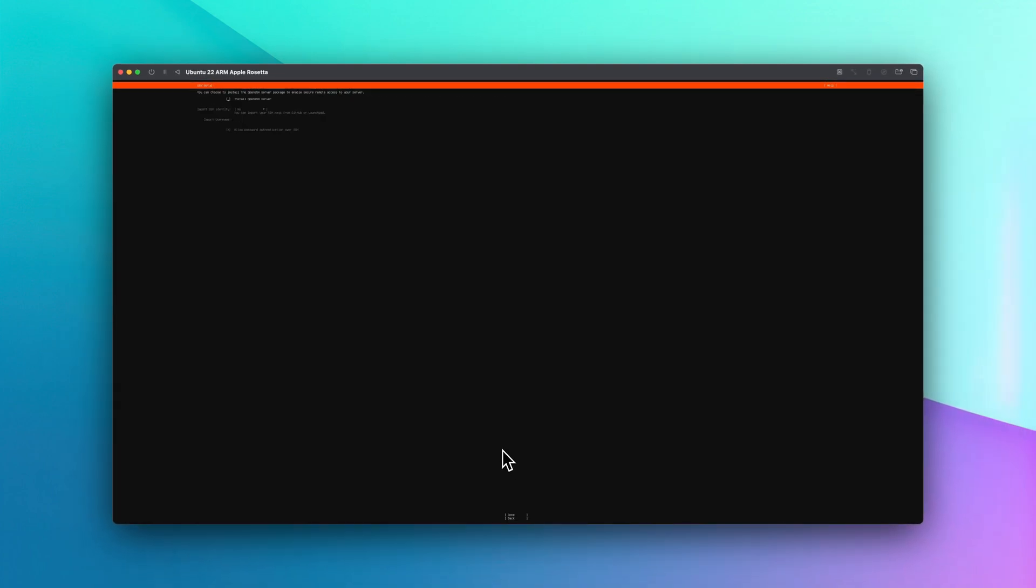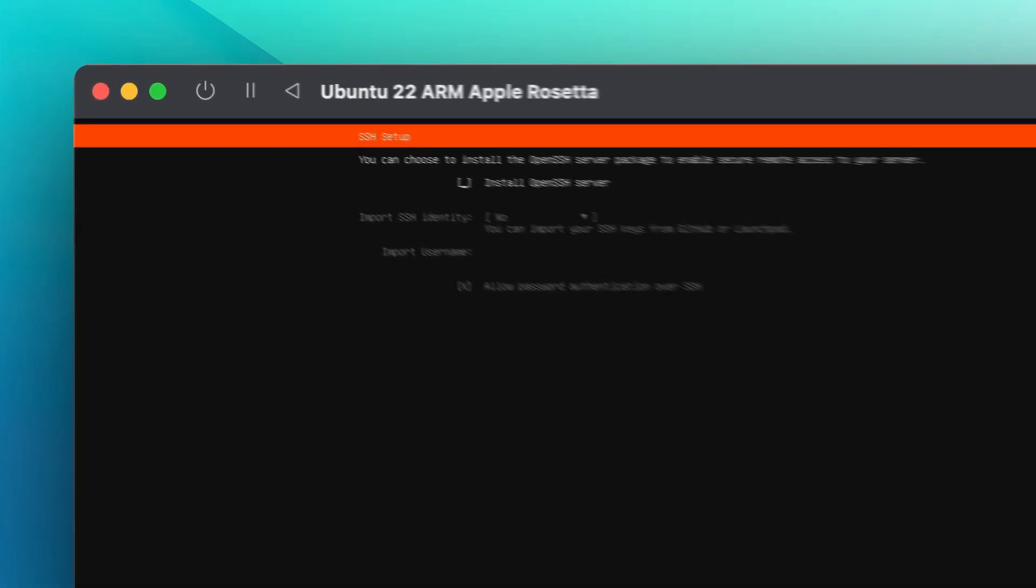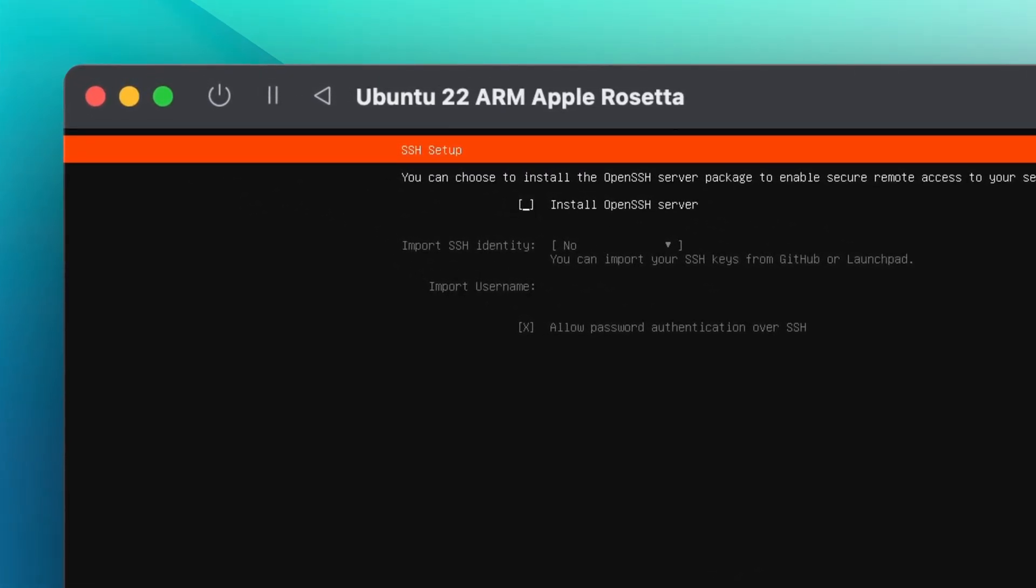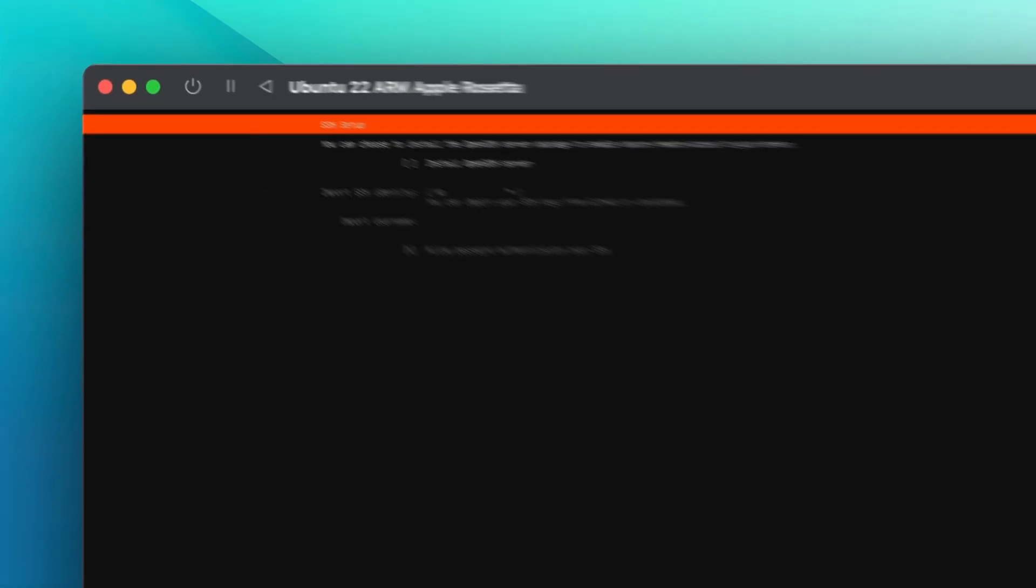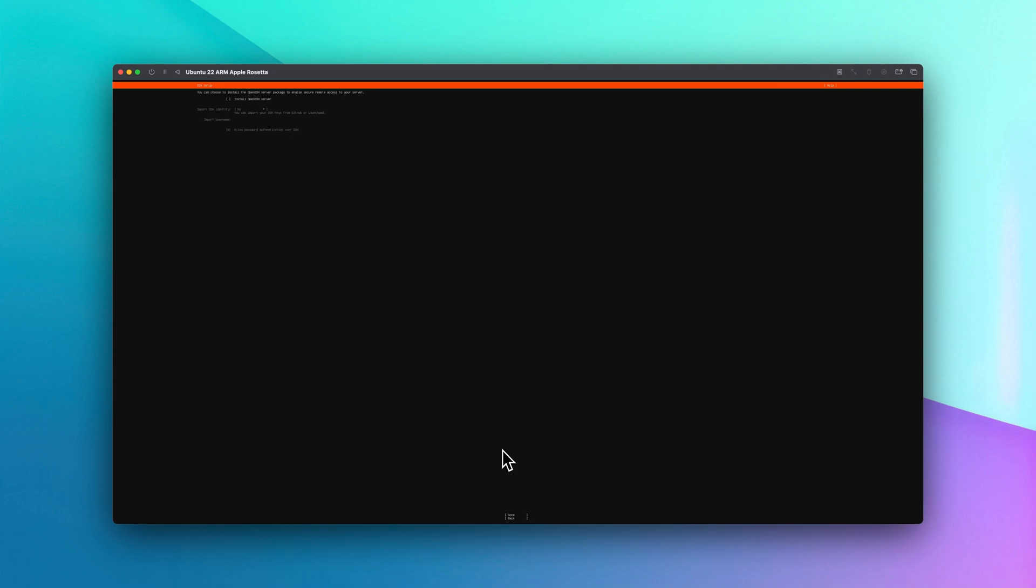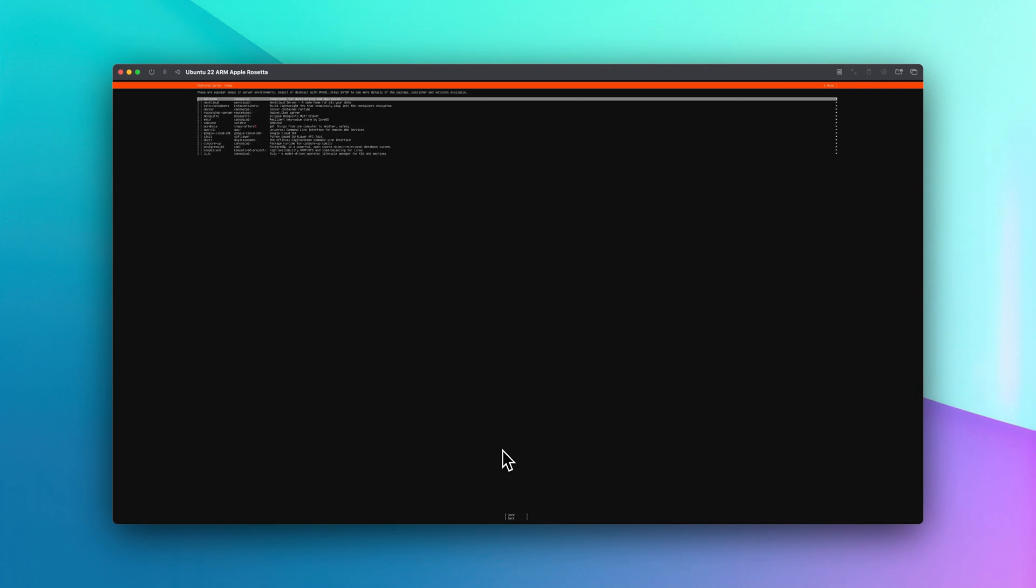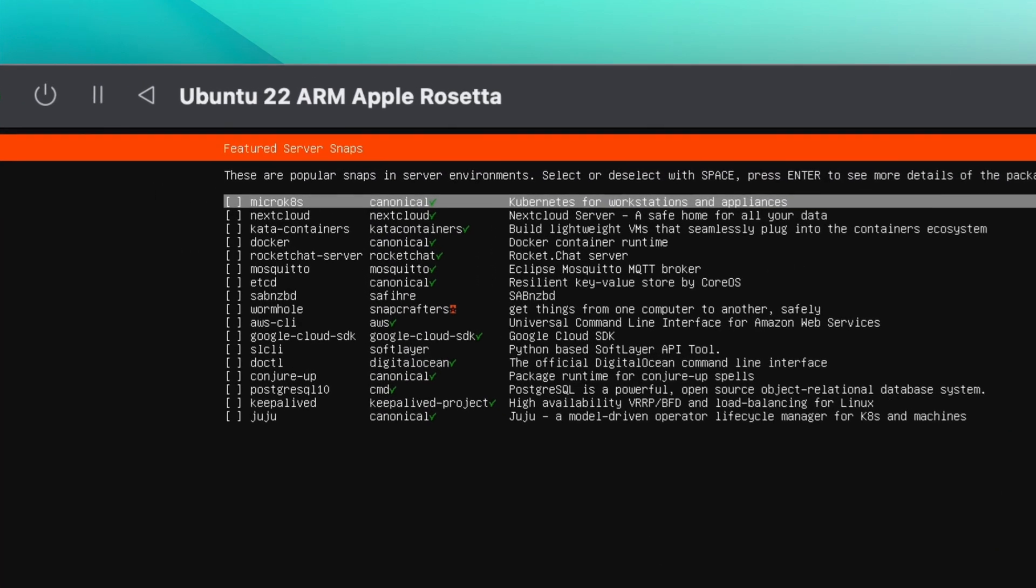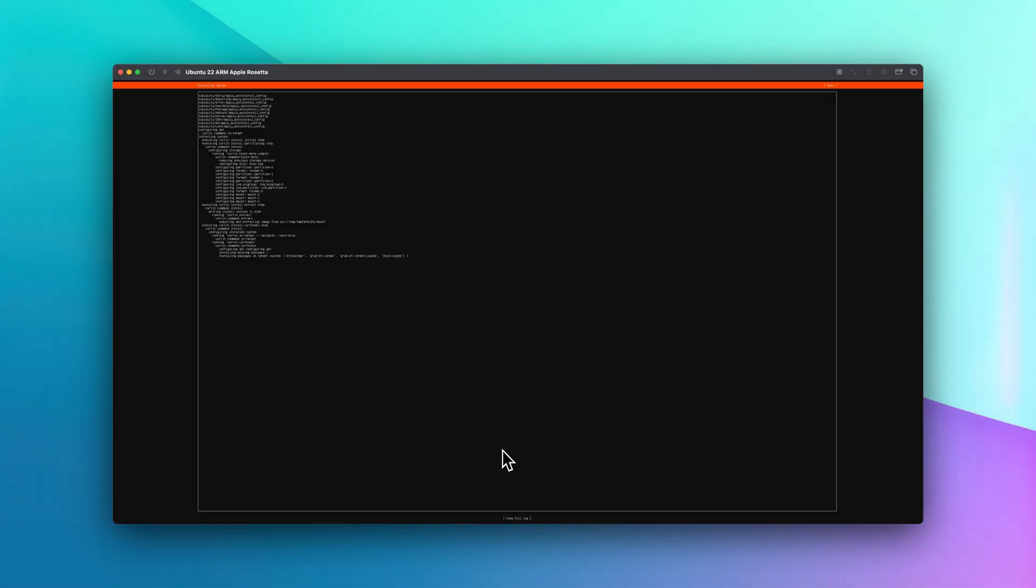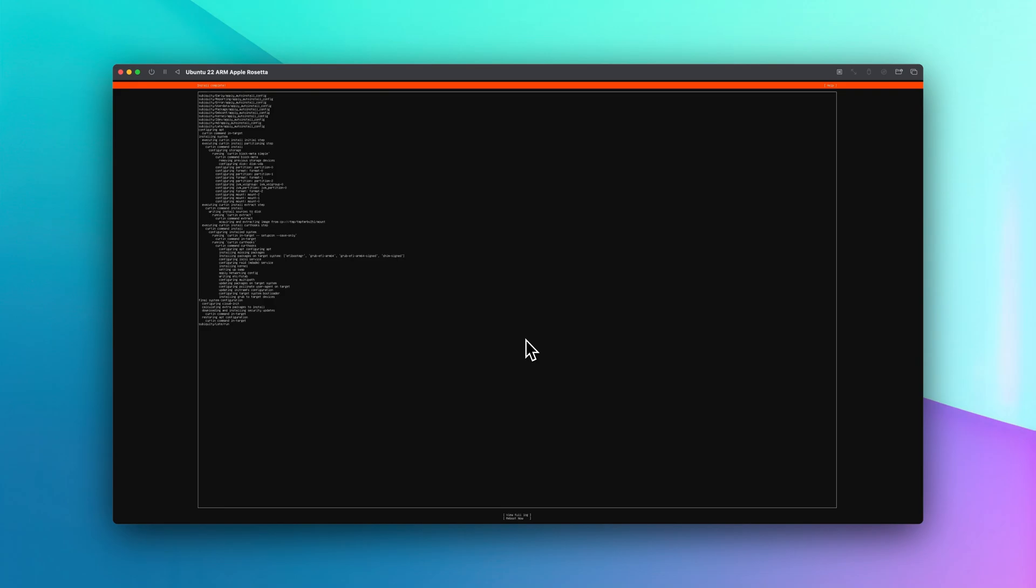If you want to install open SSH server, you can select that one. If not, click tab and enter to skip it. We're going to skip this as well. The installation does take a while, so sit back, relax, and go grab a cup of coffee and come back in a little bit. The installation is complete.